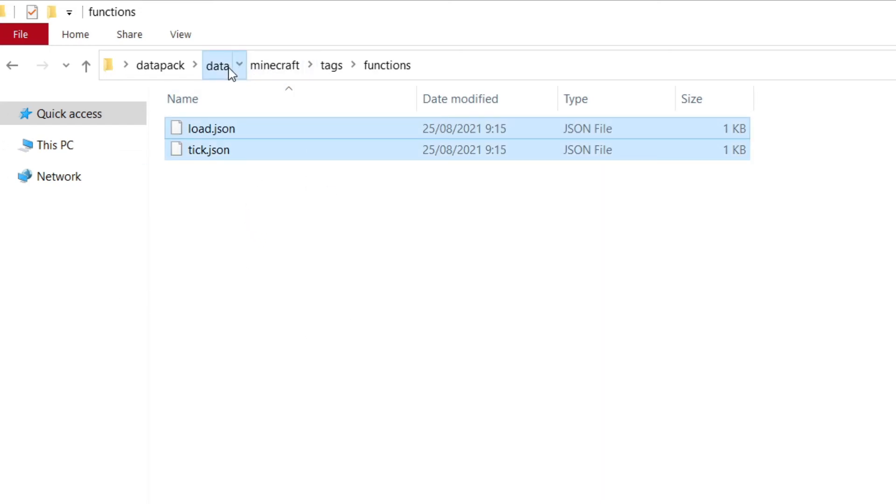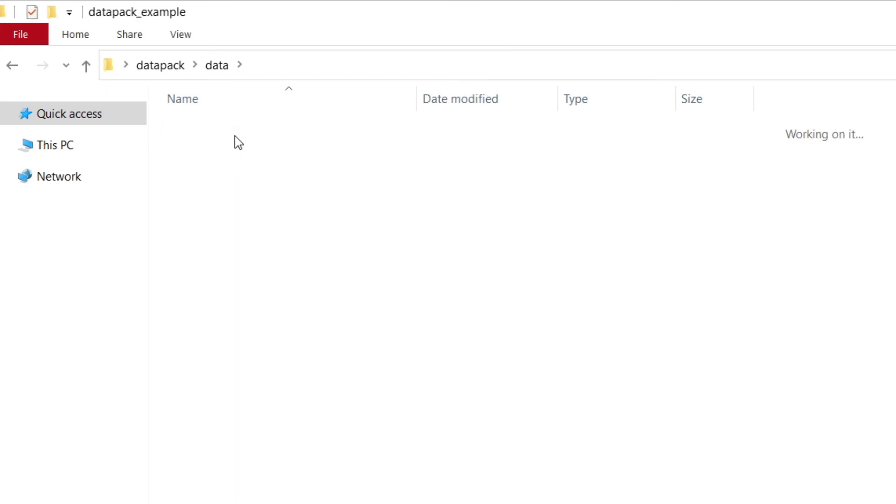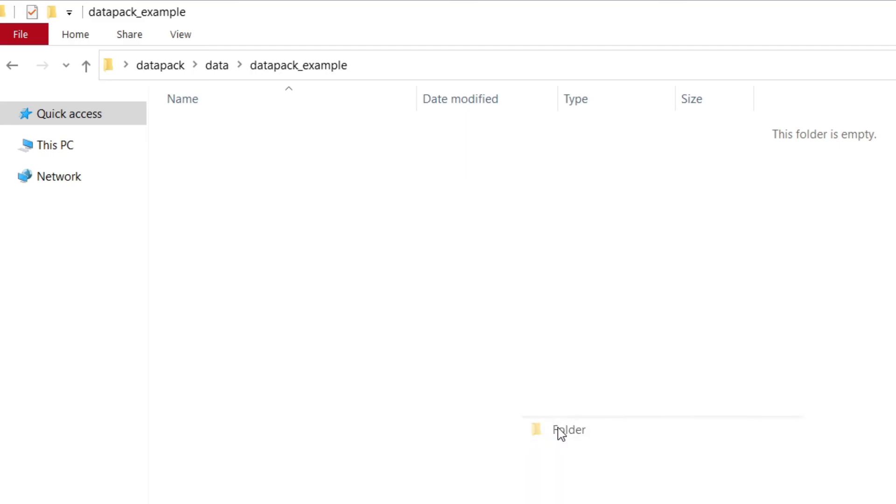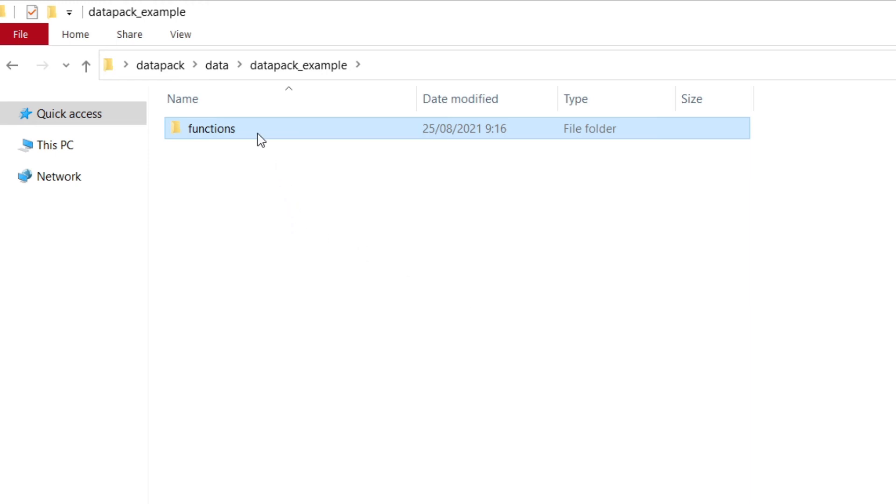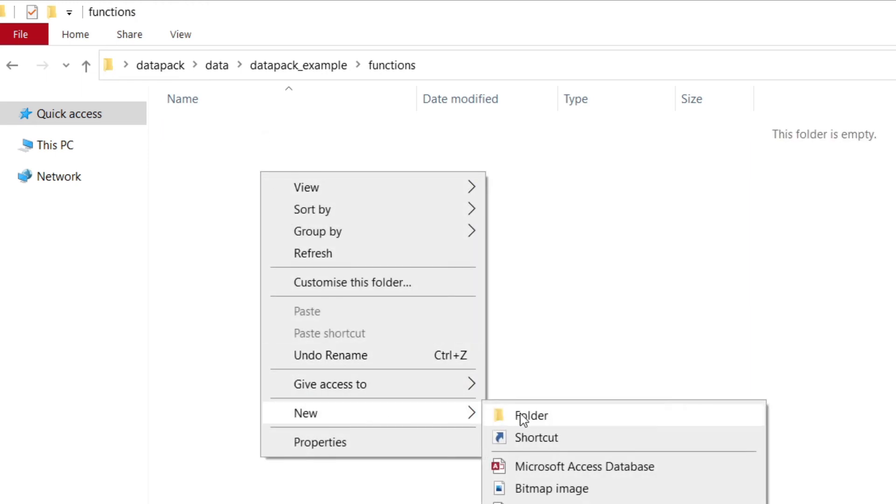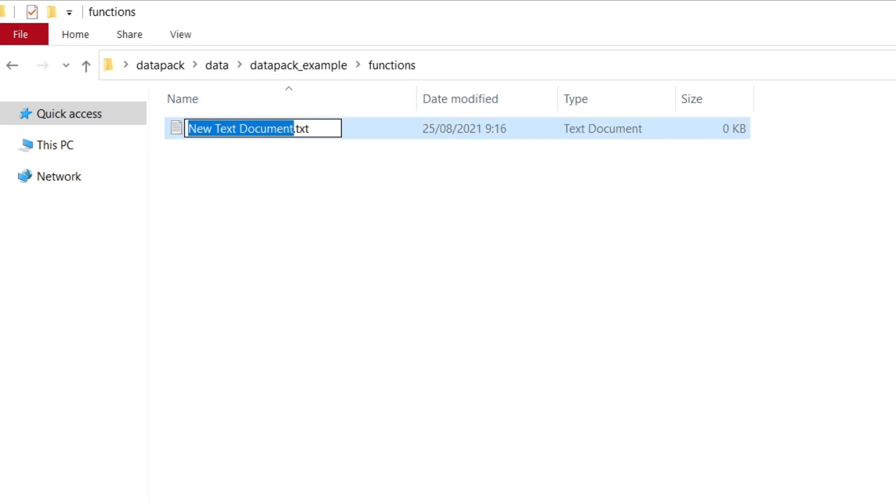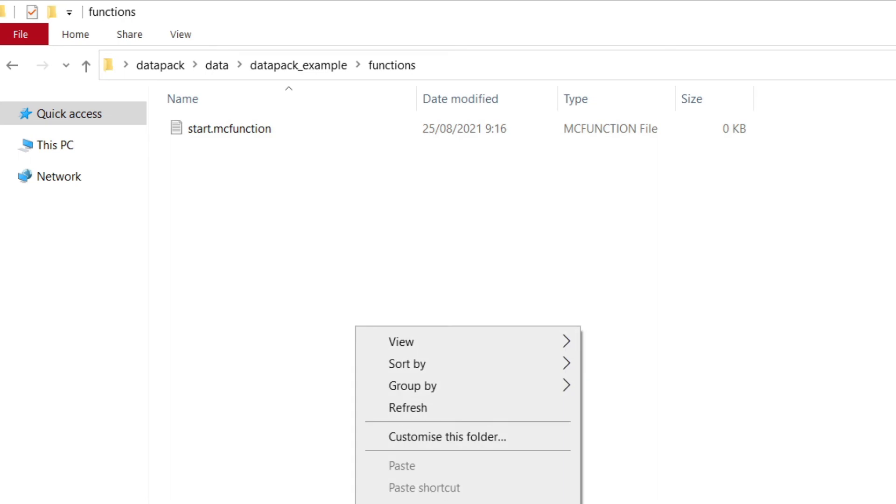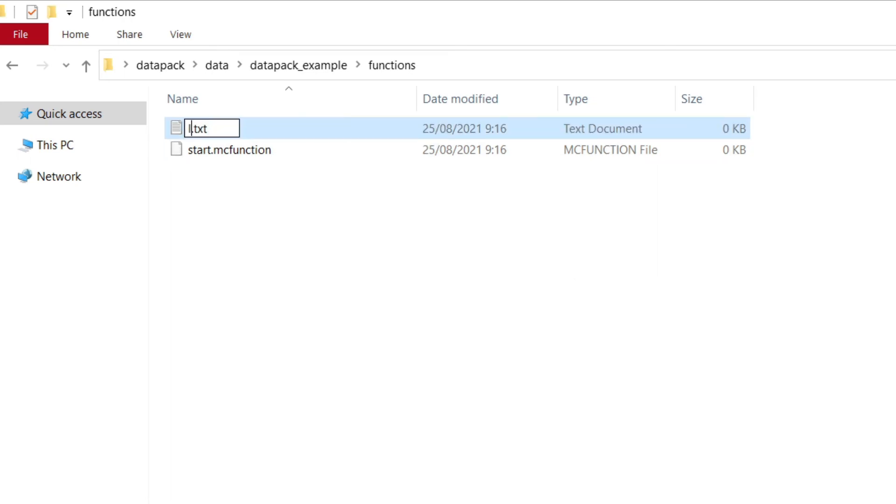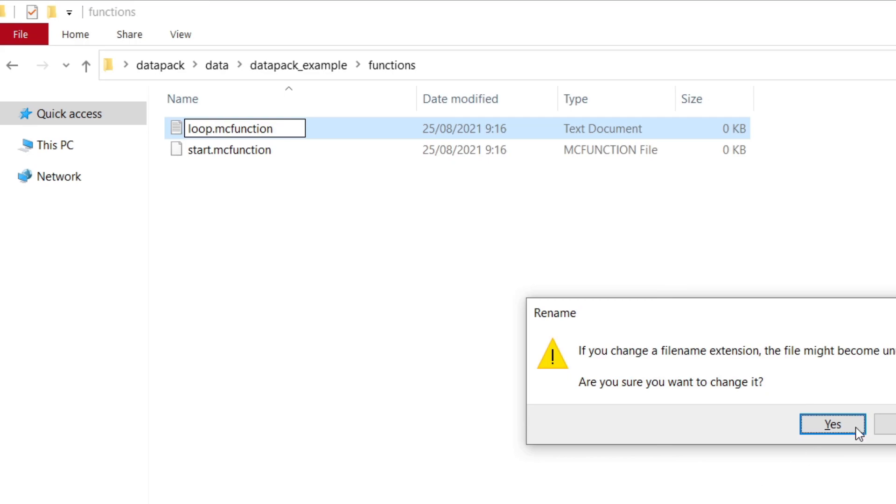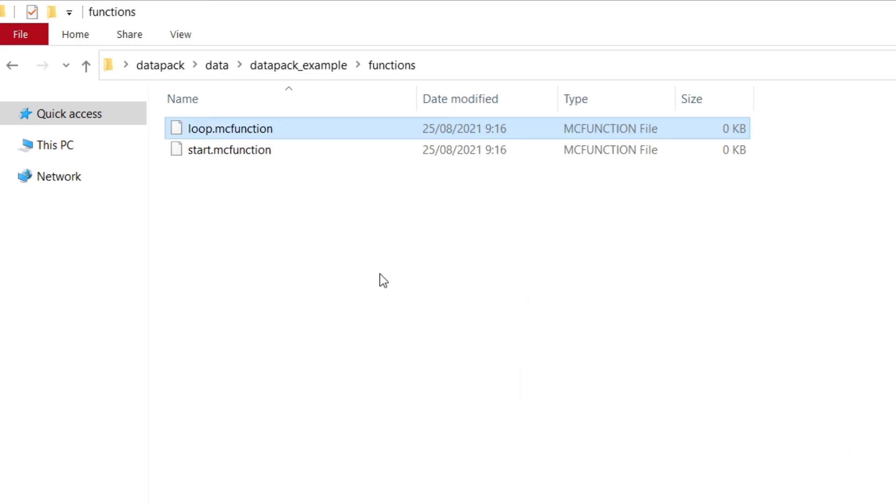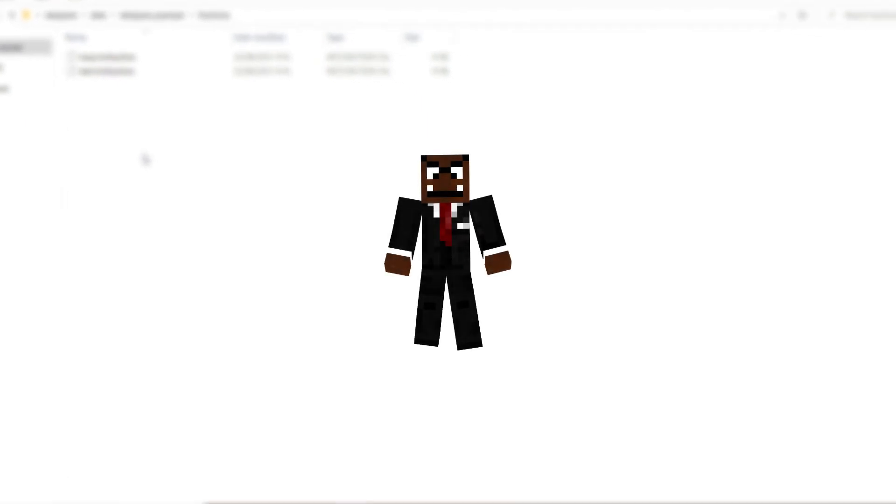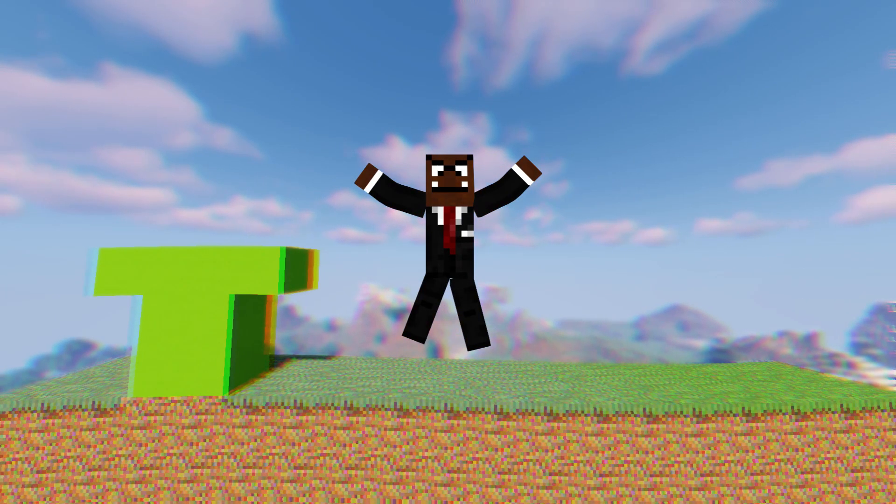Now that you've set this up, you want to go into datapack_example, which is what you want to put your code in, but you have to make another folder and you have to call it functions. That's where you code. Now you open functions and you need to put in two new files. One is going to be start.mcfunction. Change it. And the other one is going to be loop.mcfunction. mcfunction, of course, meaning Minecraft function. That's how you access your data packs and stuff. And yeah, that's basically it. You're ready to code your Minecraft data pack.